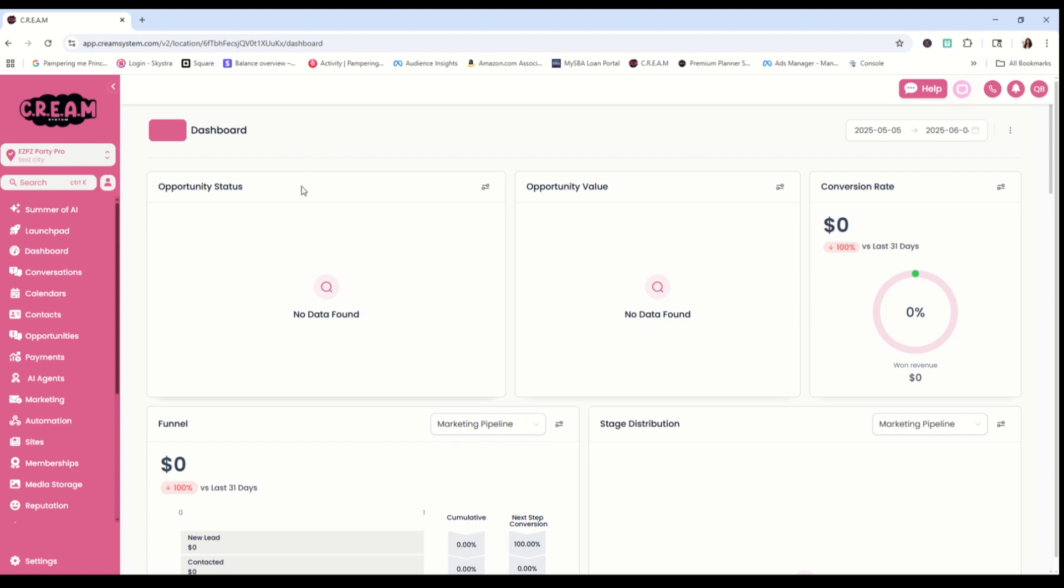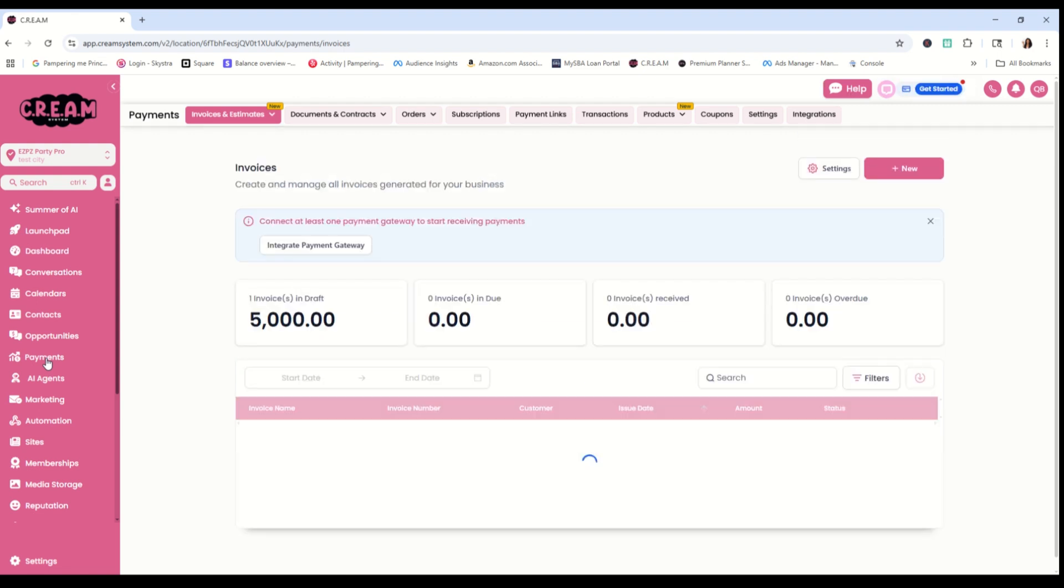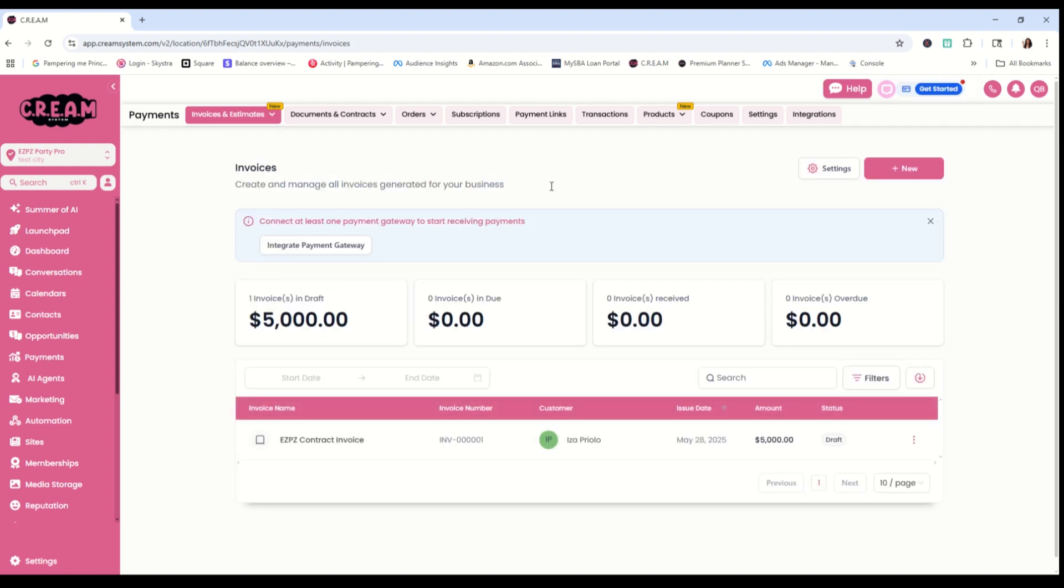Okay, so I am on the Cream dashboard and the first thing we want to do is go over to our payments tab. So we're going to click on payments. Once we get into our payments, we're going to click on products.